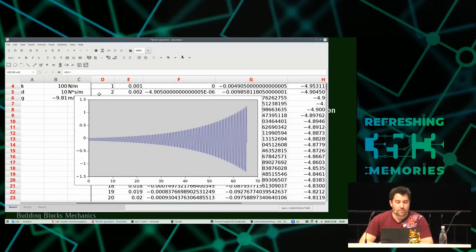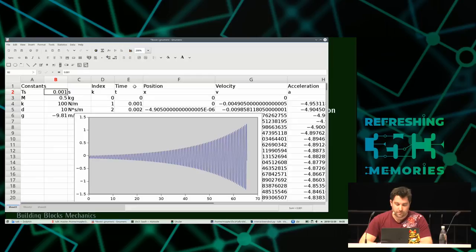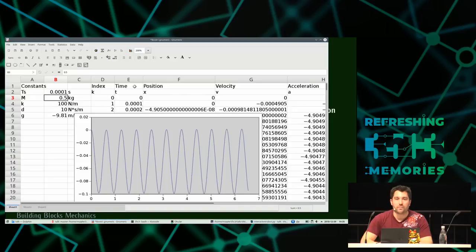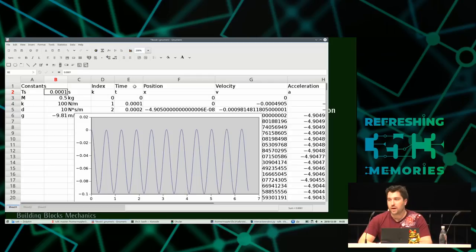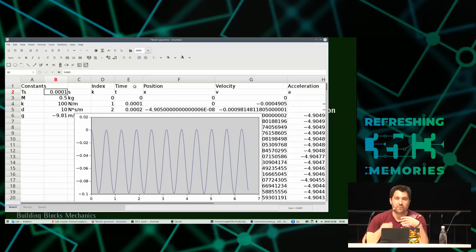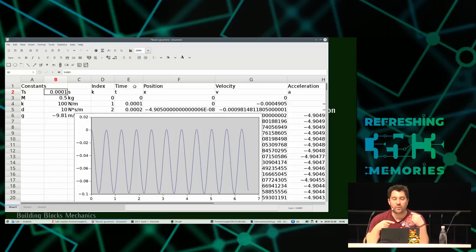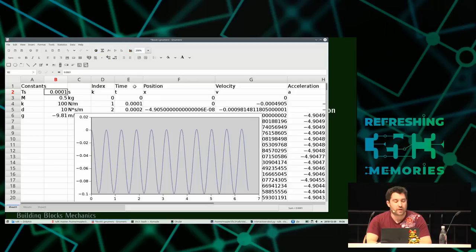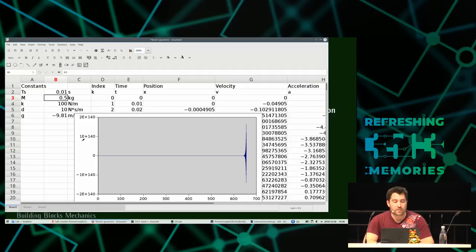Voilà ce que vous voyez. Mon pas de temps, en fait, il était trop grand. Ce qui se passe c'est que dans notre intégration, on a une erreur assez conséquente due à la méthode d'Euler. Si on prend un pas de temps trop grand, tous nos résultats sont complètement faux à cause de cette erreur. Si notre pas de temps est assez petit, cette erreur est compensée par la boucle de rétroaction. Mais si notre pas de temps n'est pas assez petit, ce ne sera pas compensé du tout et on va avoir un phénomène de résonance qui va complètement exploser.